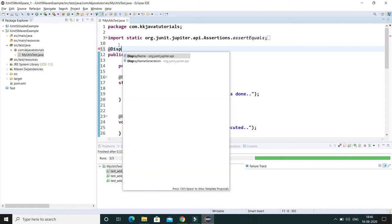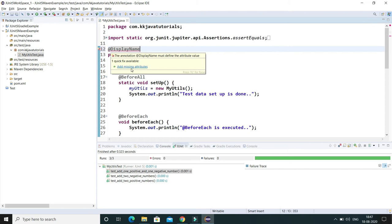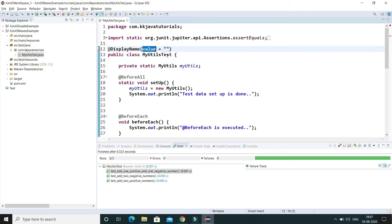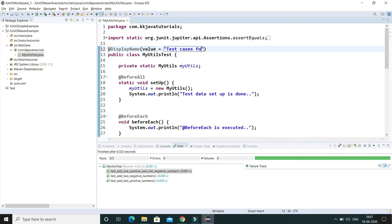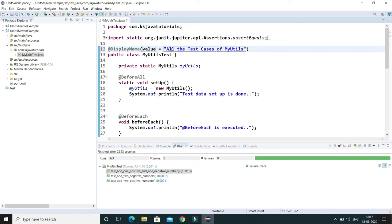So let's try to understand through an example. Here on the top level I'm going to use @DisplayName, and this takes one attribute called value. Here I'm going to write test cases for, or what you can say, all the test cases of MyUtils. The actual class name is MyUtils, so I would say all the test cases of MyUtils.